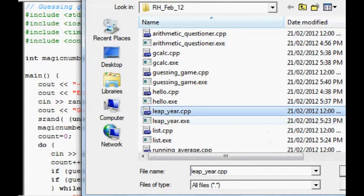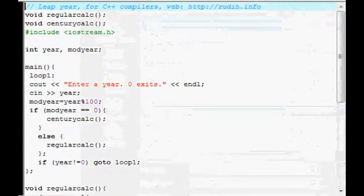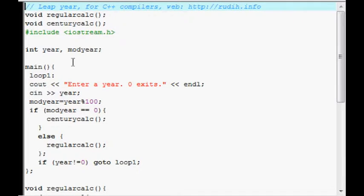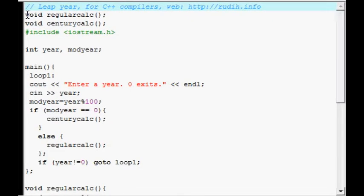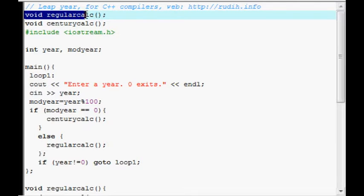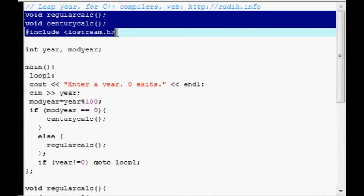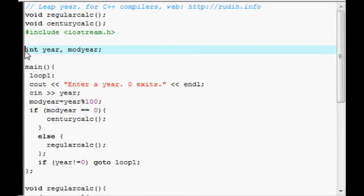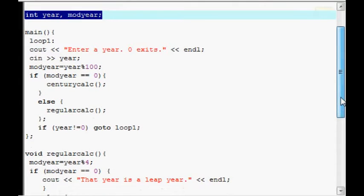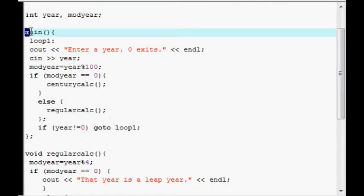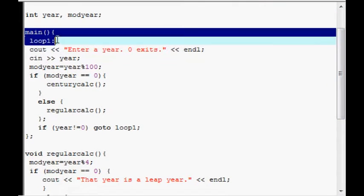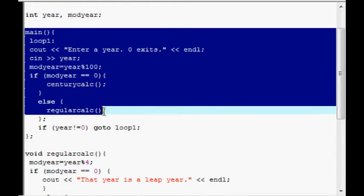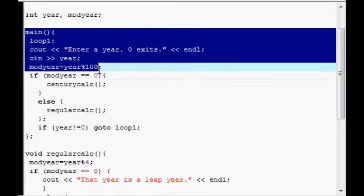Leap here. This demonstrates the use of functions in the code. So, these functions are defined up here. Then there's the preprocessor declarations. There's only a couple of them here. And here is the main function. And then it calls CenturyCalc and RegularCalc, depending on whether their year was divisible by 100.